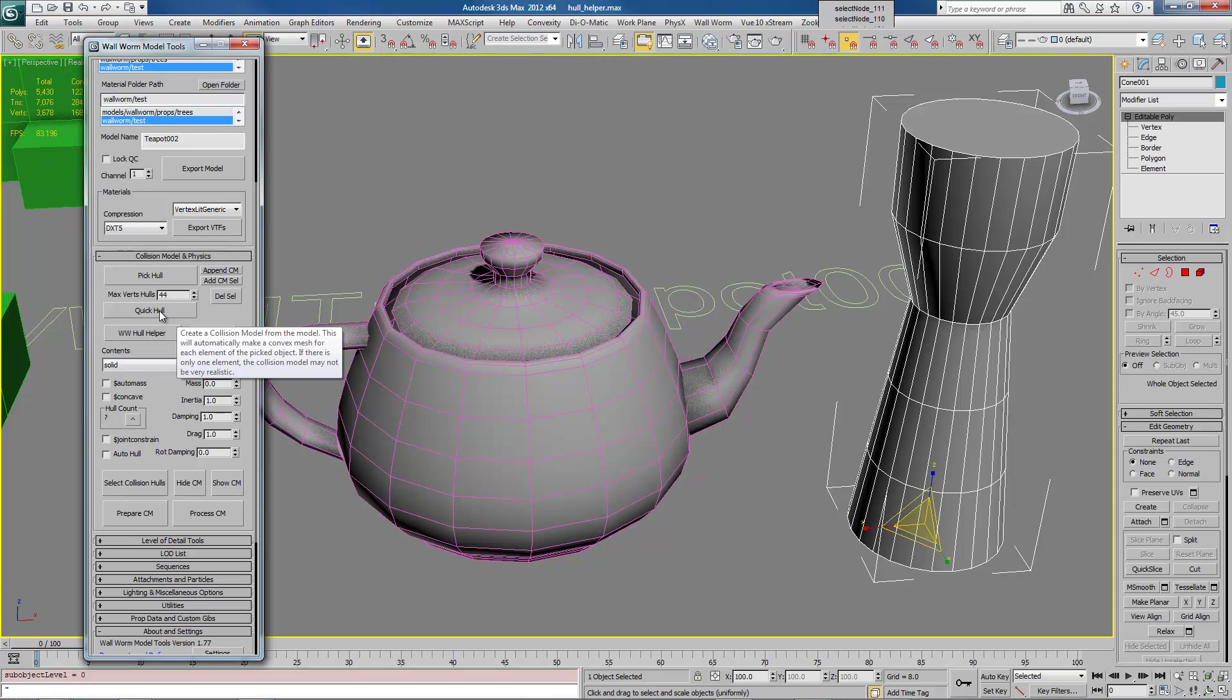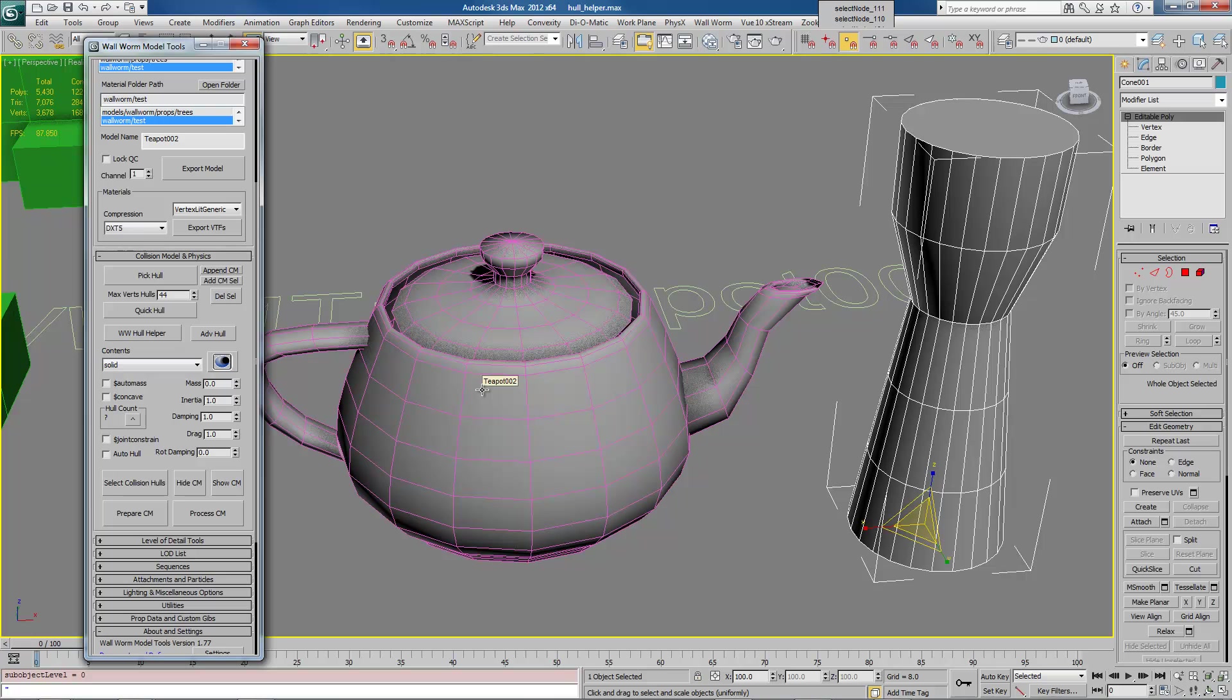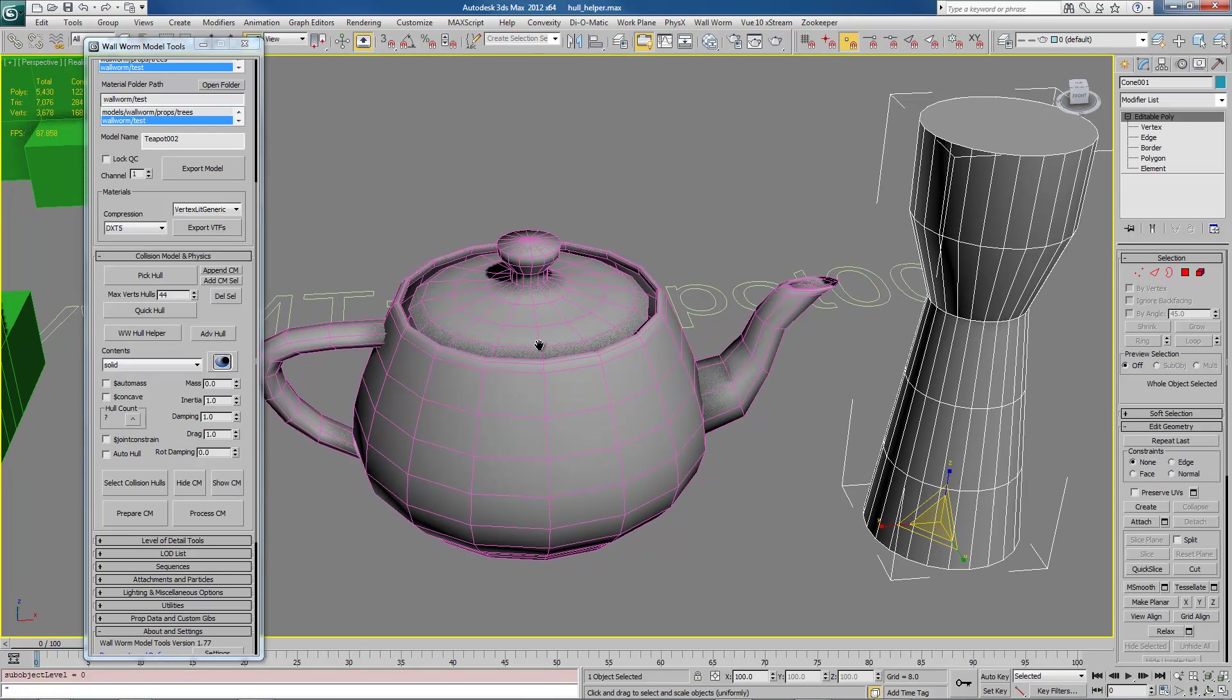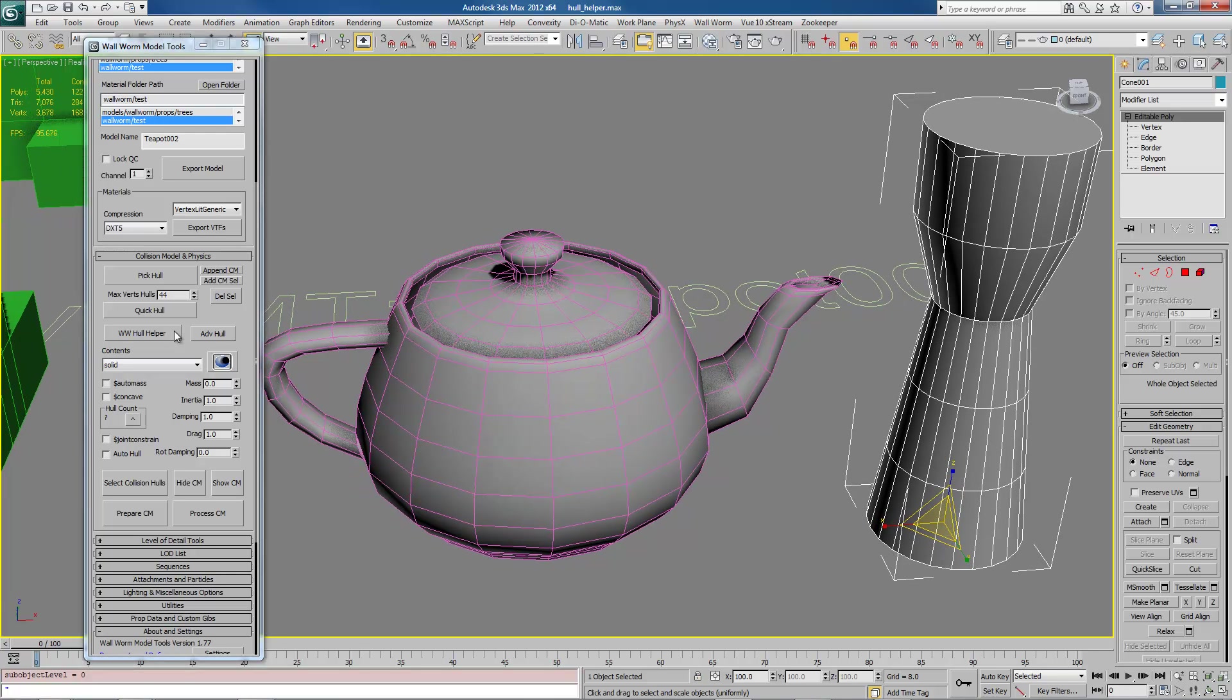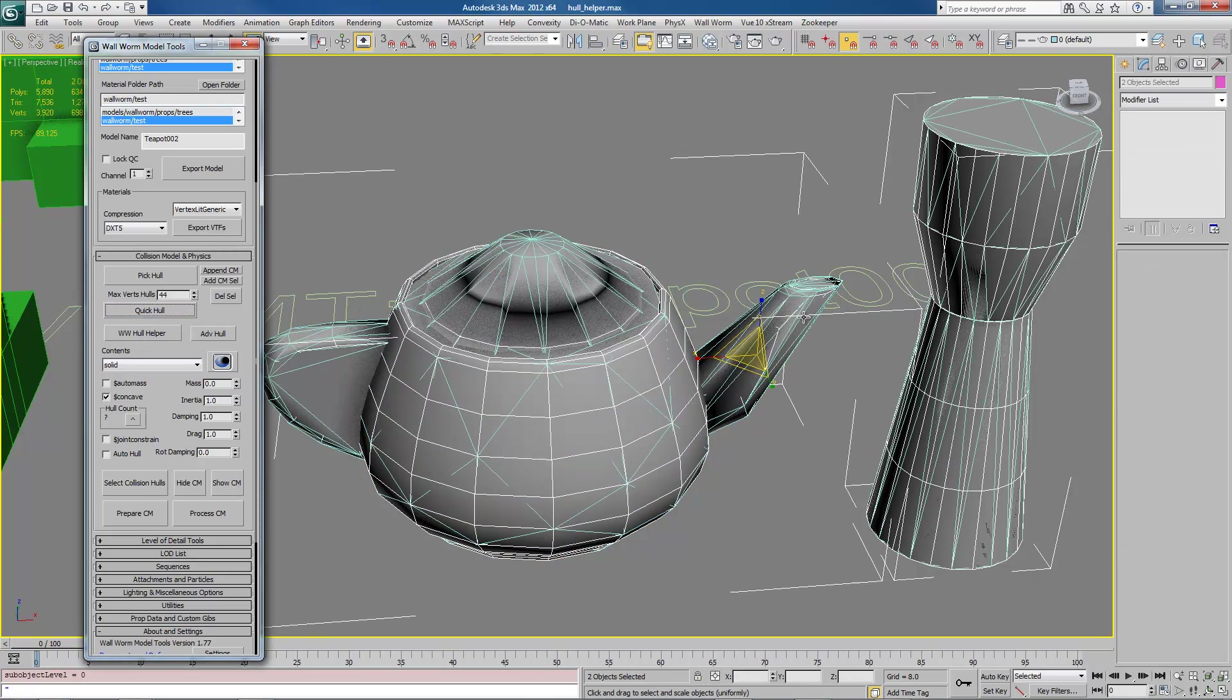Now that we're in the Collision Hull tool, we can click QuickHull. Now there's a spinner right above it called Max Verts Hulls. What this says is that each hull, each element of this can be turned into a hull with a maximum vertices of 44. You can change this number to whatever you want. The lower the number, the more optimized the mesh is, but the less realistic. The higher the number, the more realistic, but the less optimized for gameplay purposes. I'm just going to go ahead and click the QuickHull button right now.